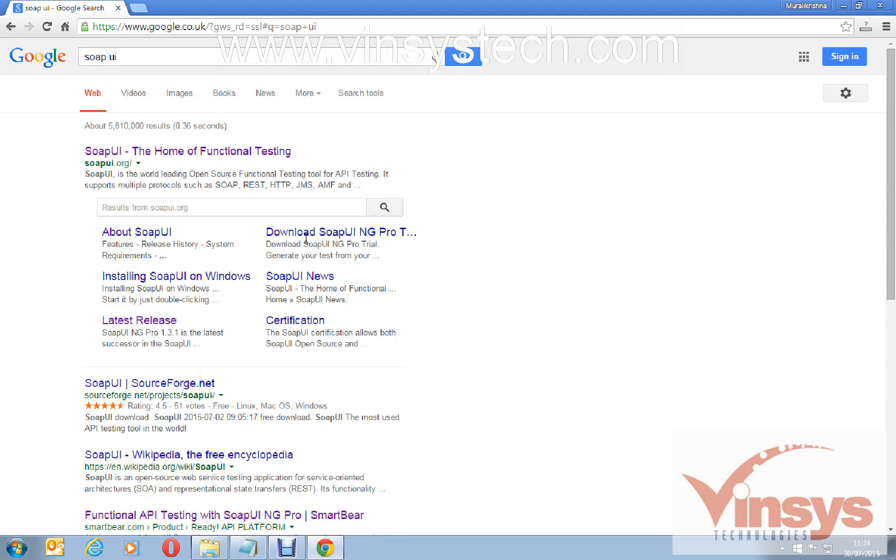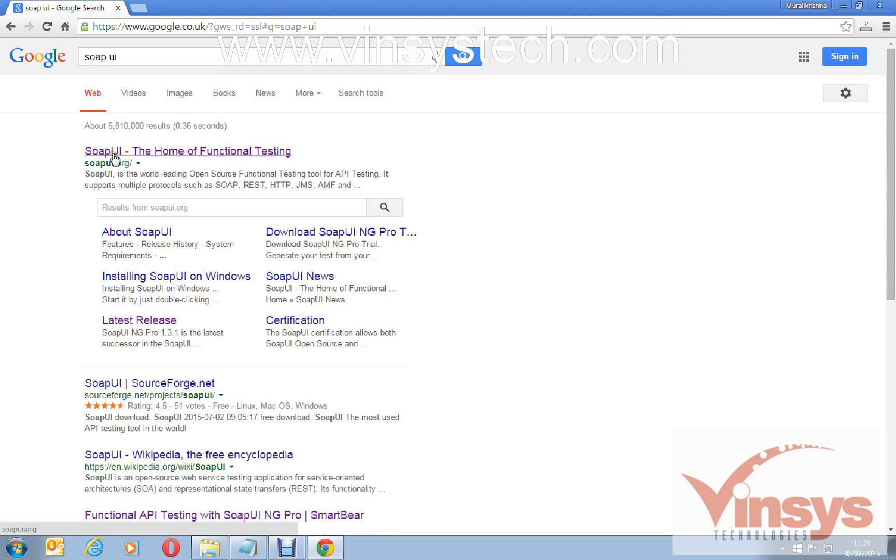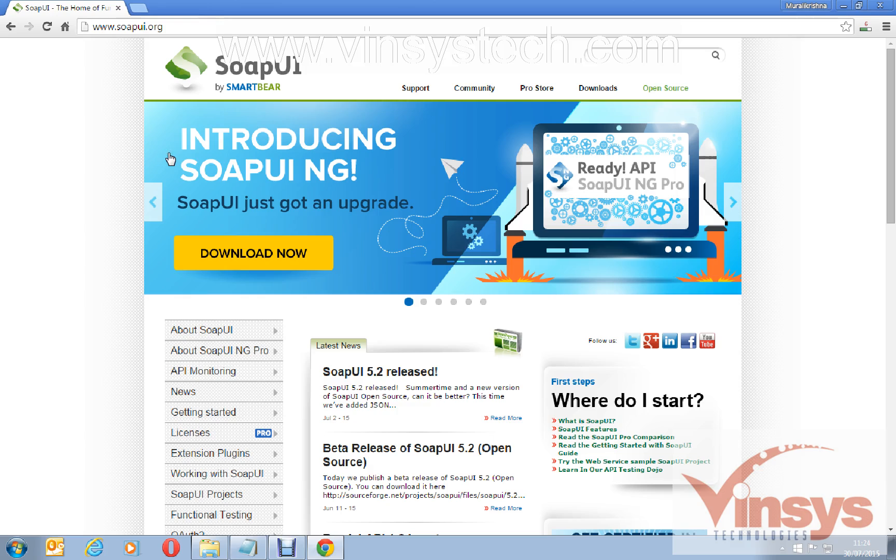You can see here soapui.org and SoapUI the home of functional testing. Click the link. This is the SoapUI website and SoapUI is a tool by a company called SmartBear.